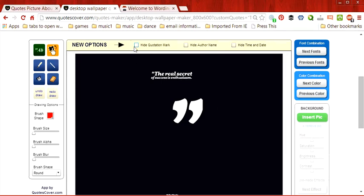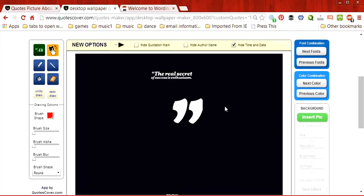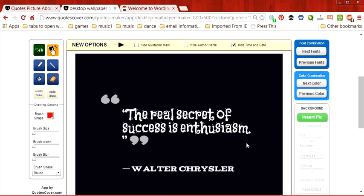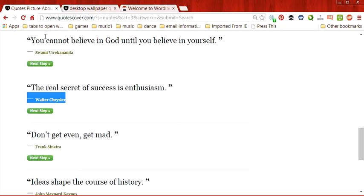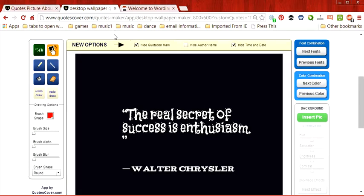We can hide the quotation marks. We can hide the author name. And we could hide the time and date. We're going to click the box to hide the time and date. We're also going to choose Next Fonts because the first one was really hard to see. And I'm also going to hide the quotation marks because I included the quotation marks when I copied them.